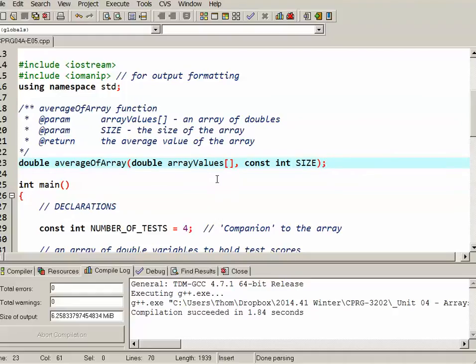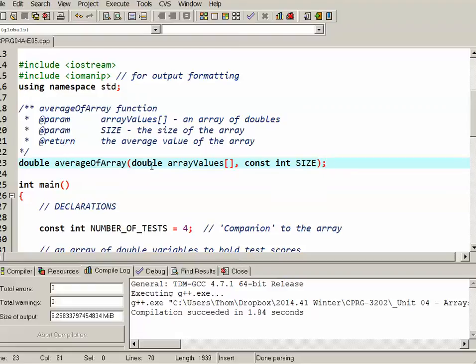Now, of course, in order to process the array, we do need to know how large it is. So I have a second parameter to send in the size. And this is pretty typical in a C++ program that's processing a simple array, is you pass the array itself, which is actually by memory address, and you also pass in the size.